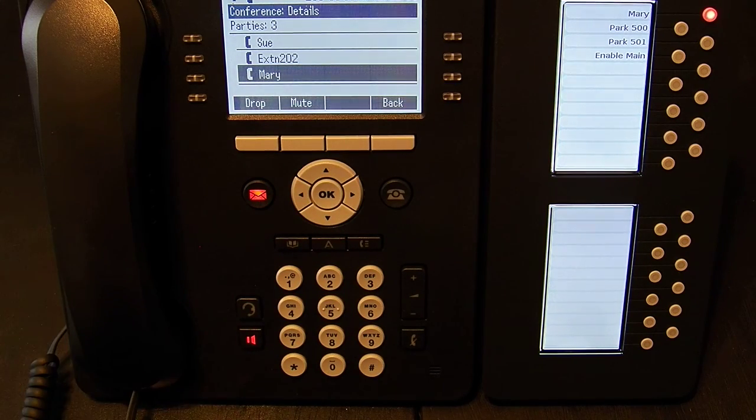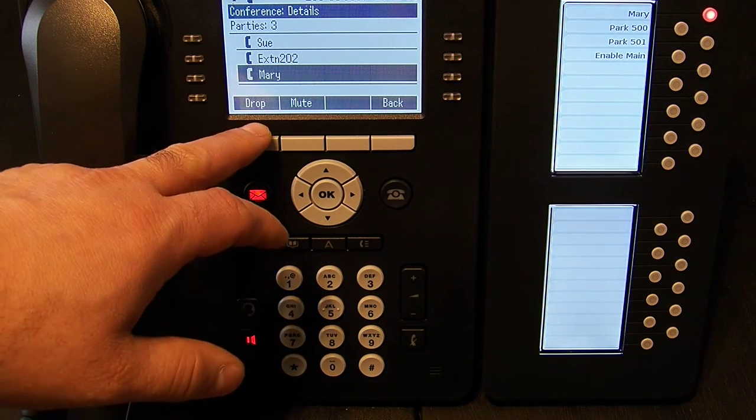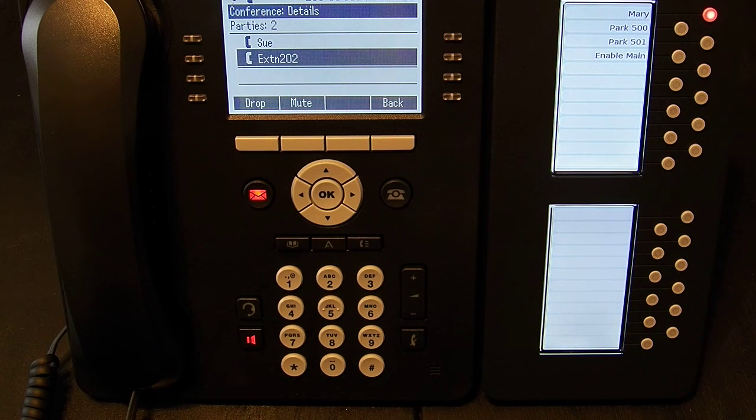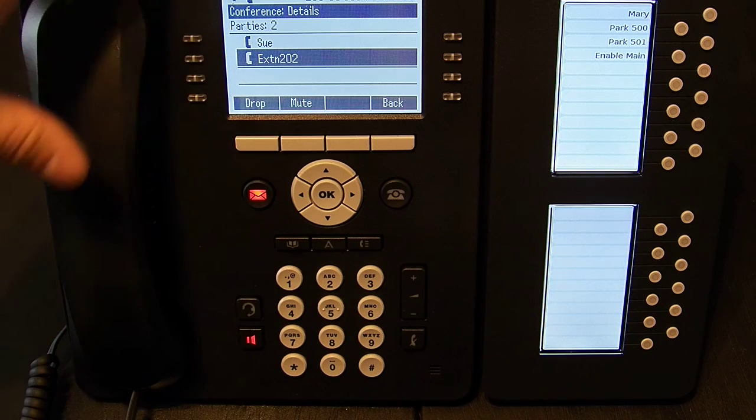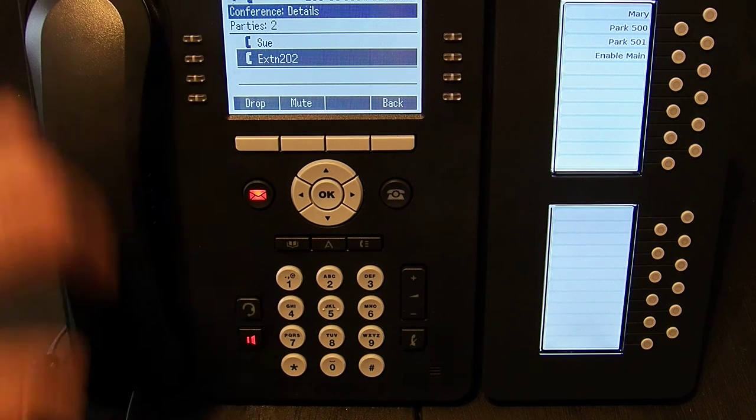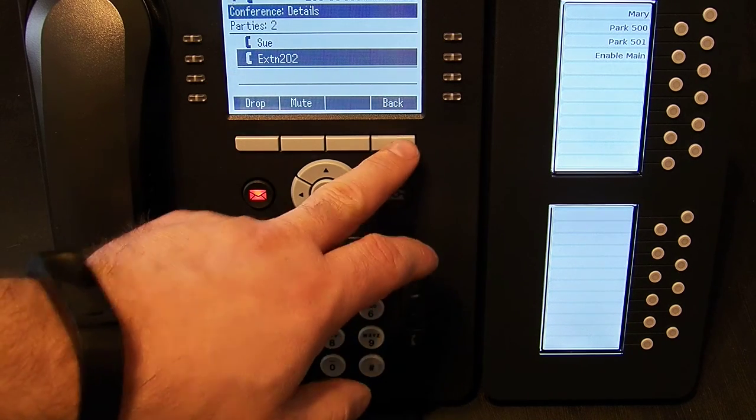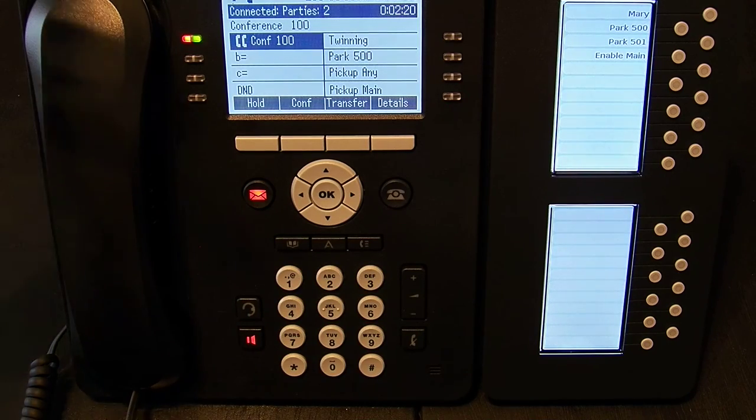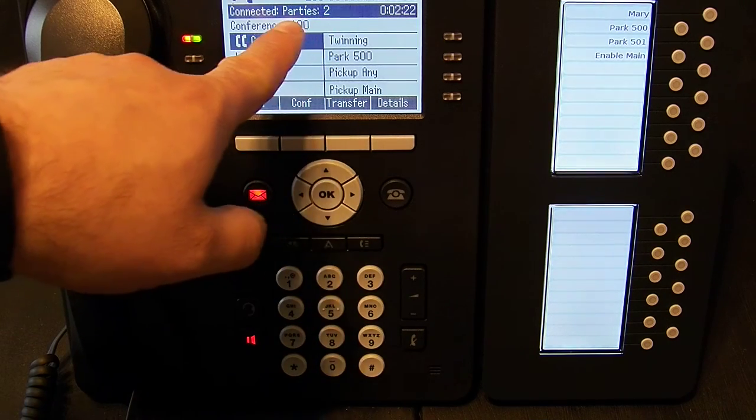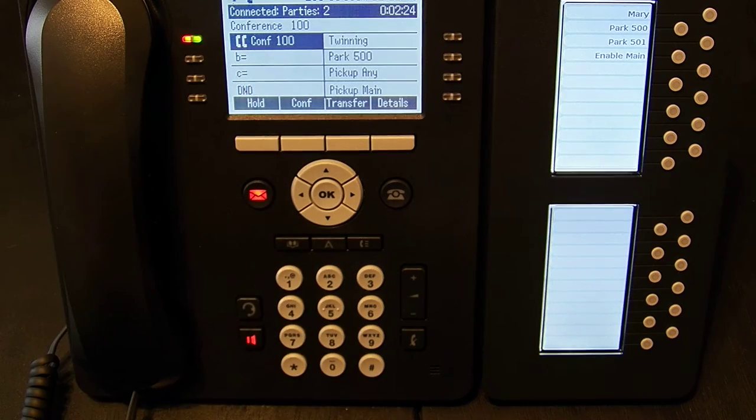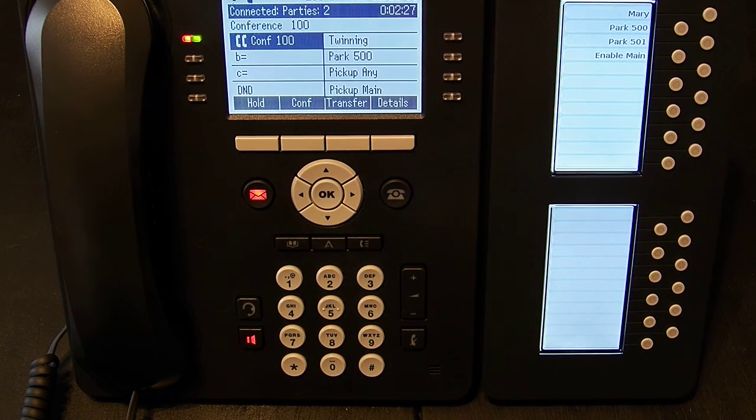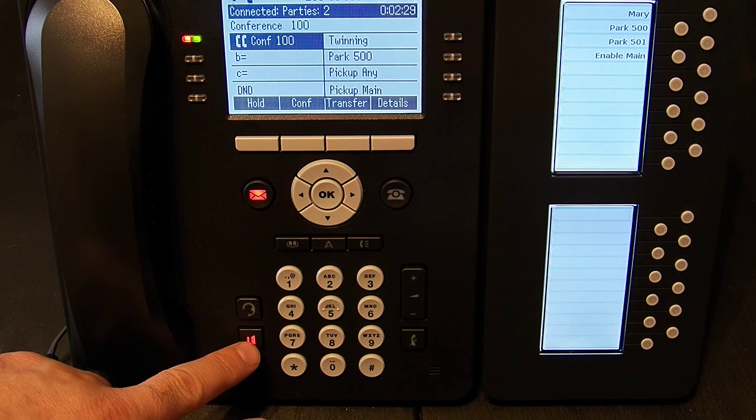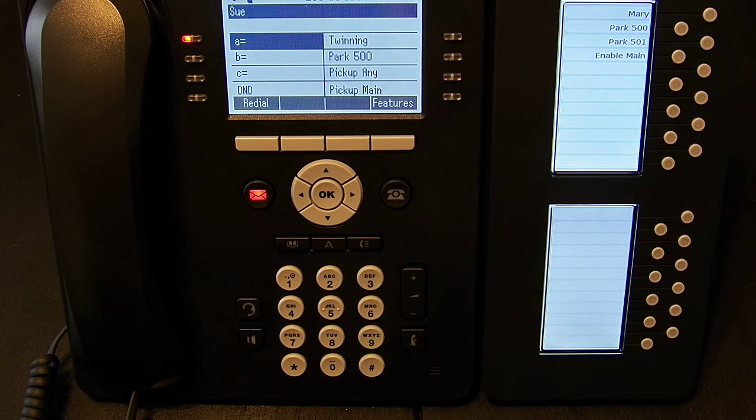I can also control unmute or I can just drop her from the conference. So now the only calls still in this conference are extension 299 Sue and extension 202. Even though it's only two parties, which I see on the display, we're still in the conference 100 since it was a conference call at one point. To end the conference, simply hang up.